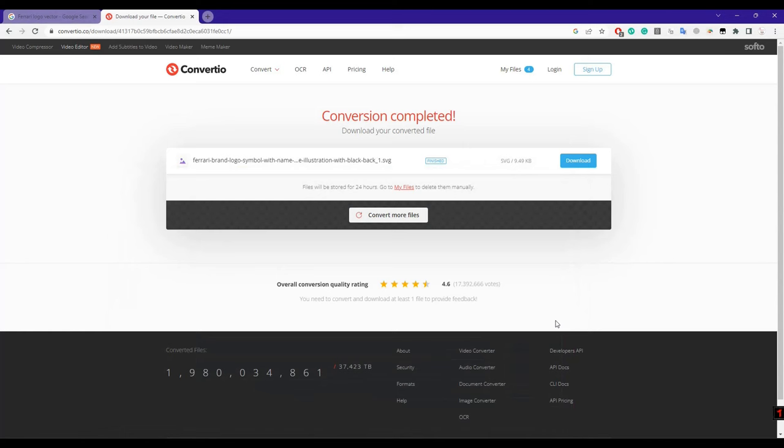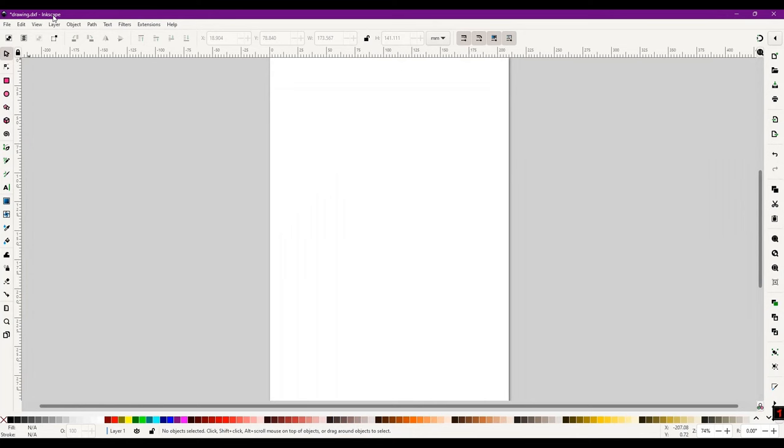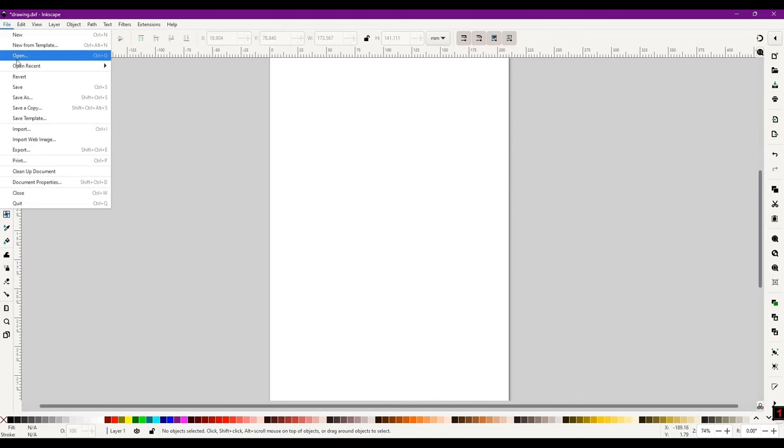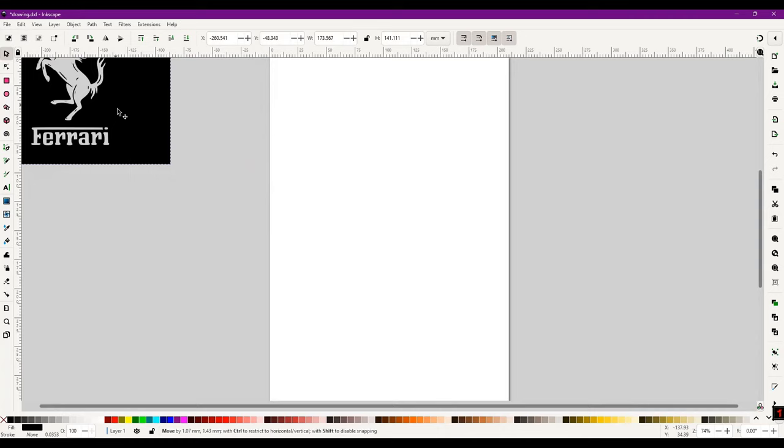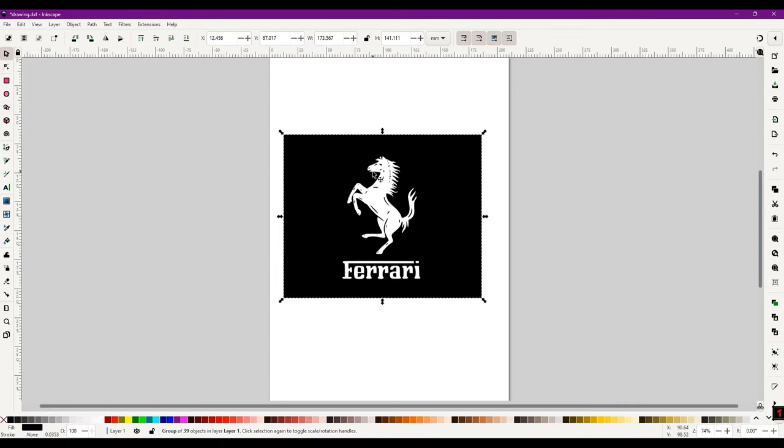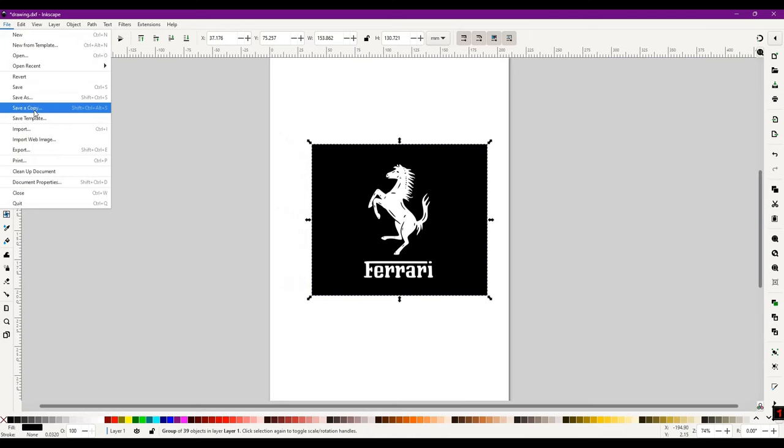In Inkscape, we will import that SVG file. Select OK from here and now just drag. You can adjust the size from here, like length and width, and after that just go to File, select Save As from here.